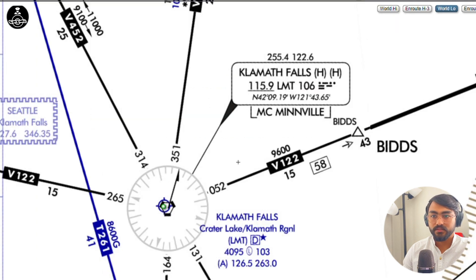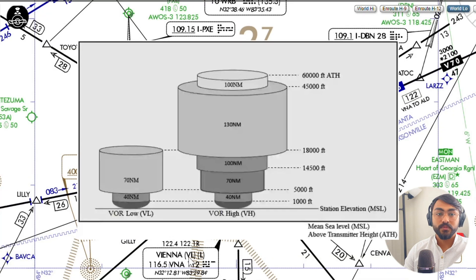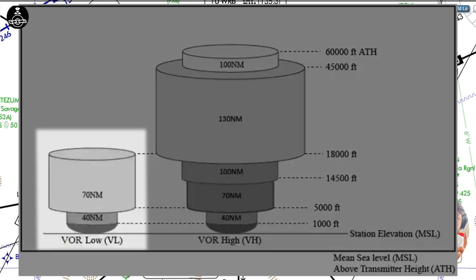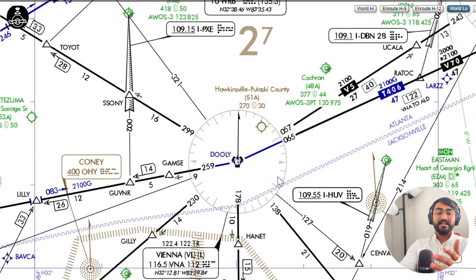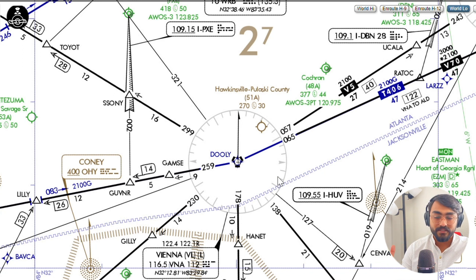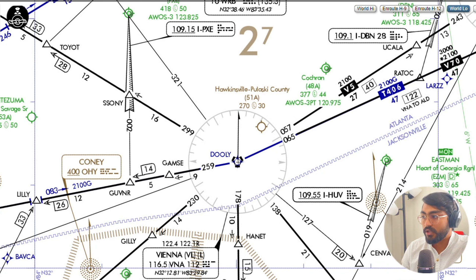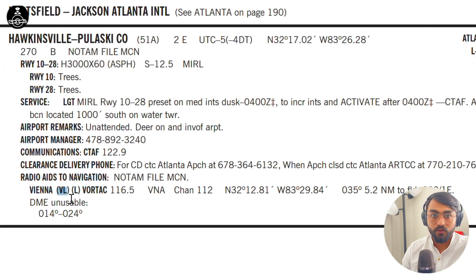Let's look at the newer service volumes. The example I have is VNA — VNA is a VORTAC, and it has VL written next to it, which means VOR Low. The VOR Low service volume is a new category under the Minimum Operation Network (MON) program of the FAA. You can see that all these different service volumes co-exist — it isn't the case that the new service volumes have replaced the previous ones. Both still exist, and yes, eventually only the new service volumes will remain, but right now both are in use.